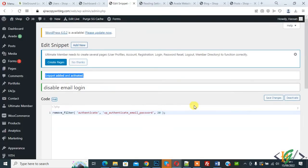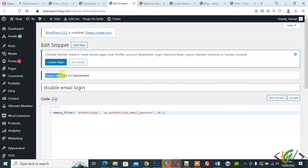And now you see Deactivate button. So click on it to deactivate this function. Now snippet updated and deactivated.